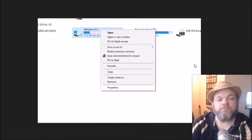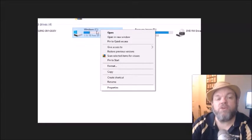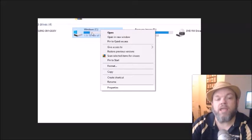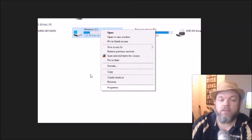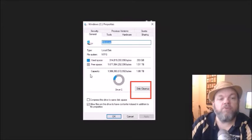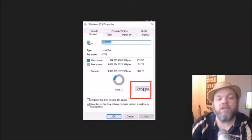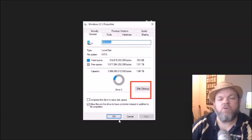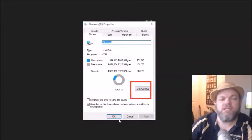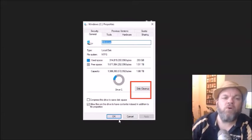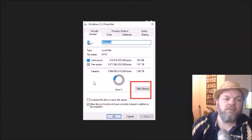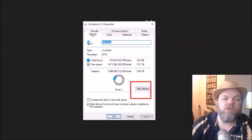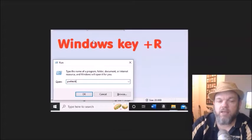What I want you to do is while you're still there on the Windows C, I want you to right-click it and then left-click Properties. And then from there, I want you to go down here where it says Disk Cleanup. Click on Disk Cleanup. That could take anywhere from like 5 to 30 minutes. And what that'll do is it'll clean up all unnecessary space. And that's located under the General tab.